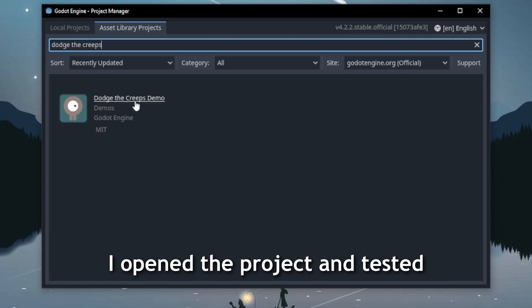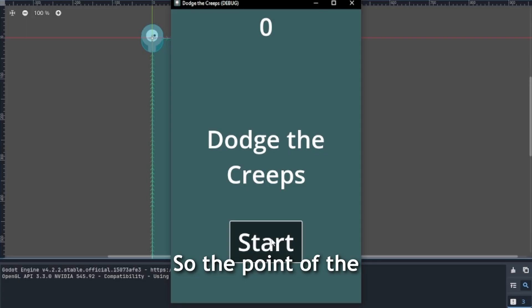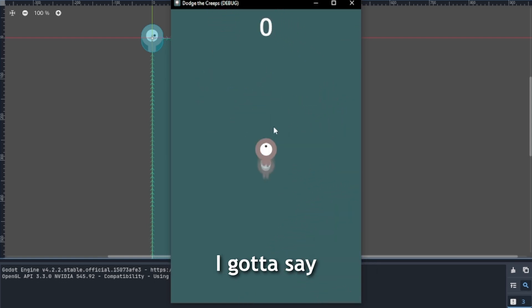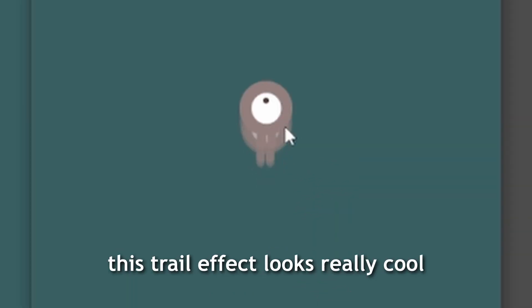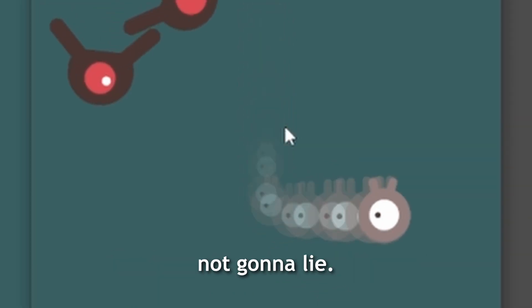I opened the project and tested what I had to work with. So the point of the game is that I have to keep moving and dodge these bastards to live. I gotta say, this trail effect looks really cool, not gonna lie.